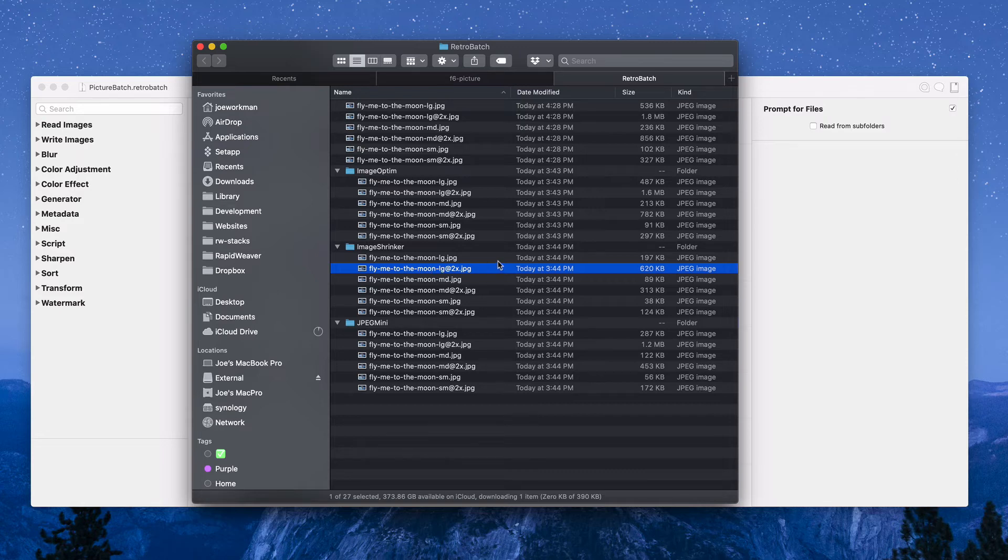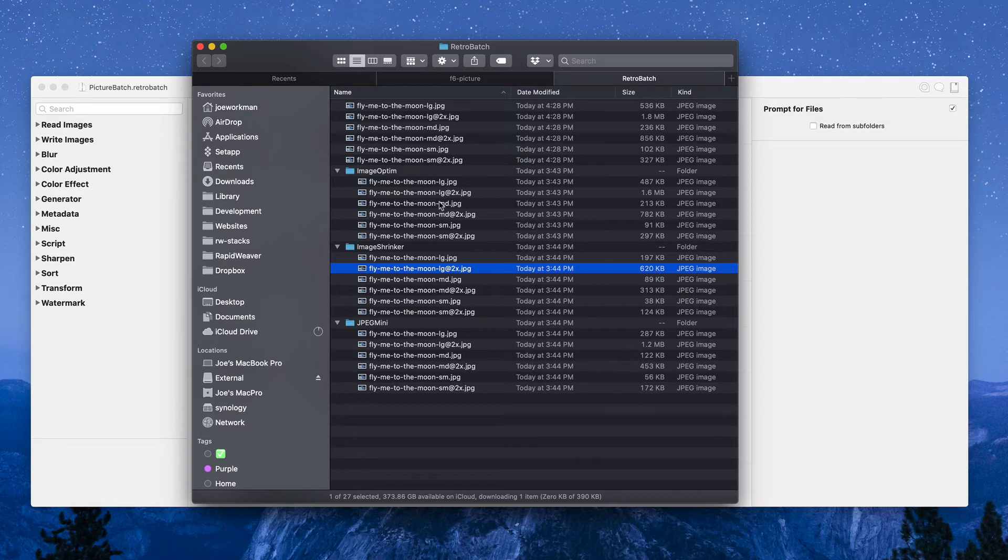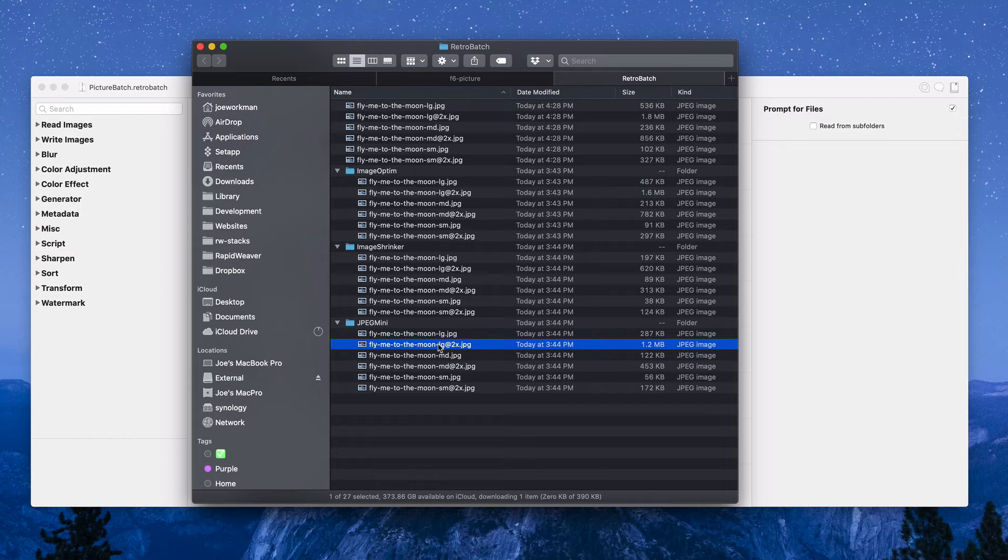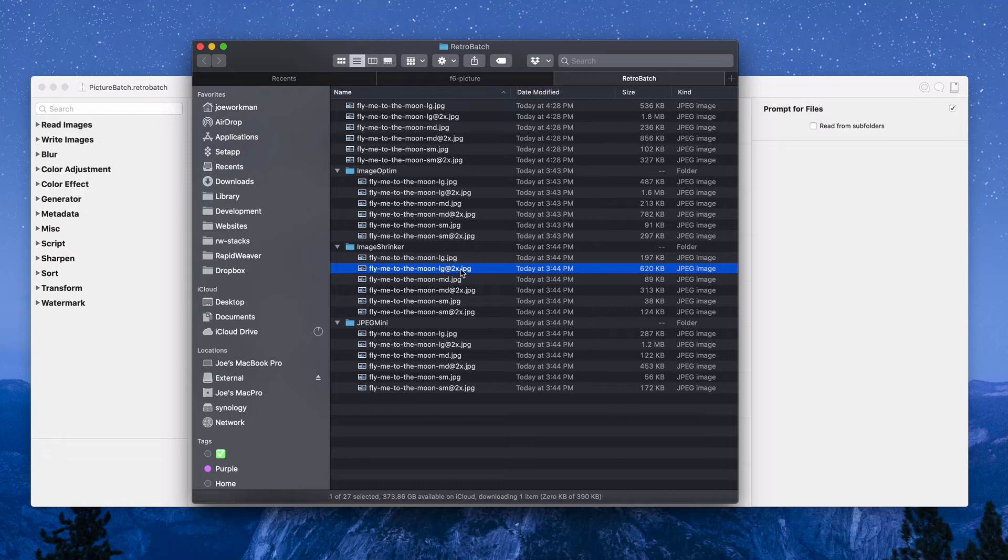For this particular image, ImageShrinker wins big time. If you notice here, the largest image is going to be the large retina image. This particular one is 3,000 pixels wide, and ImageShrinker gets down to 620 kilobytes. Wow, blow your mind.